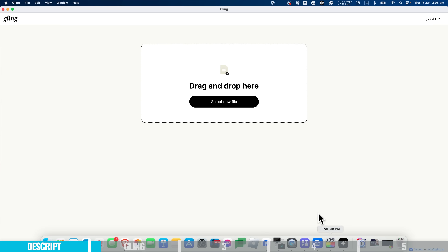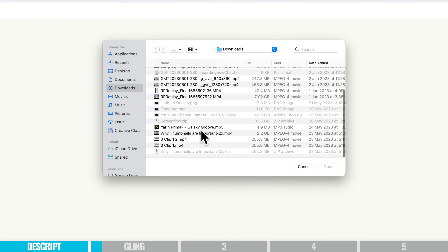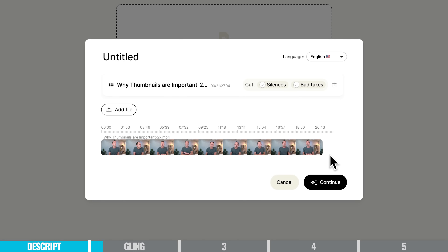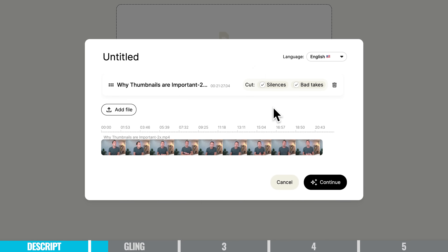We drag and drop or select our video file, and it starts to analyze and transcribe our video — the same as Descript did. It's got the ability to automatically cut out silences, any ums and ahs, same as Descript. But the game-changing feature here is that it will automatically remove your bad takes.